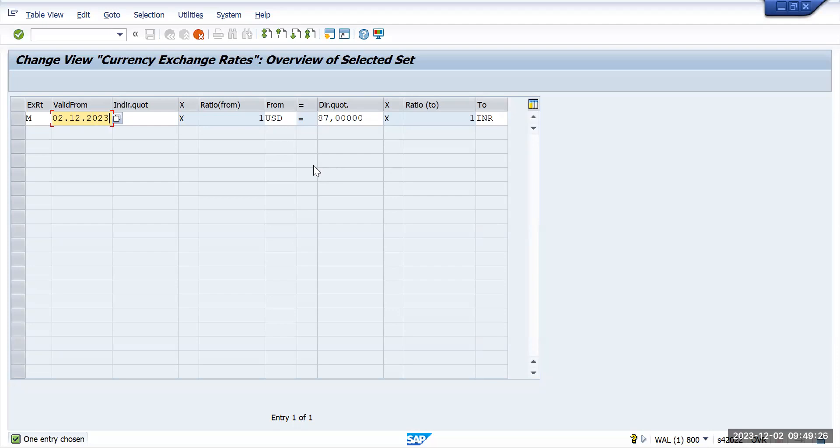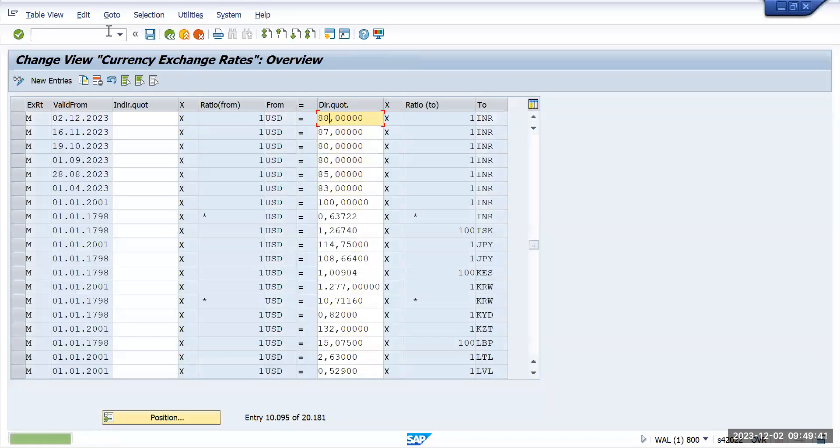I am going to maintain the exchange rate as 88, so one dollar is equal to 88 INR. Let's press enter and save it.